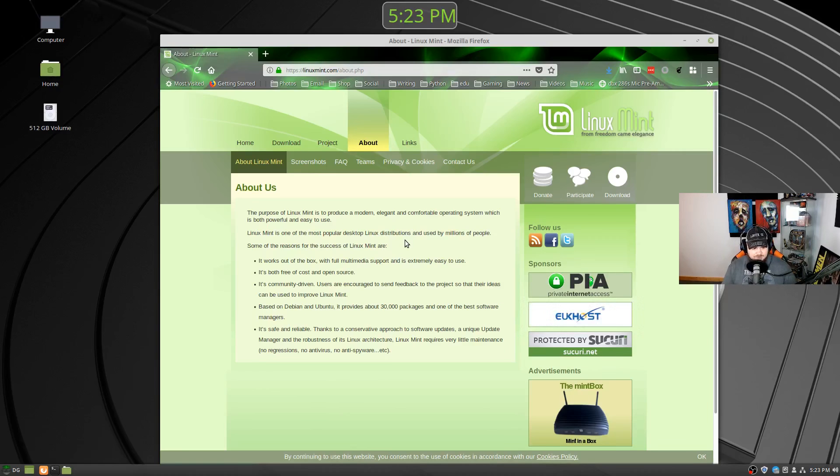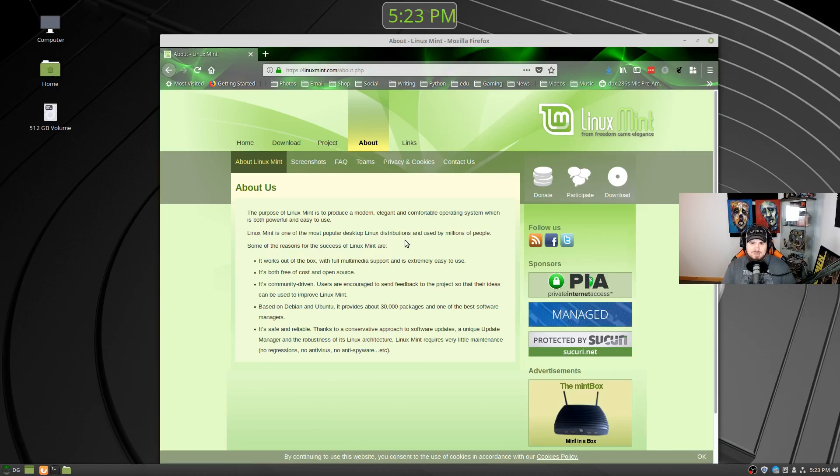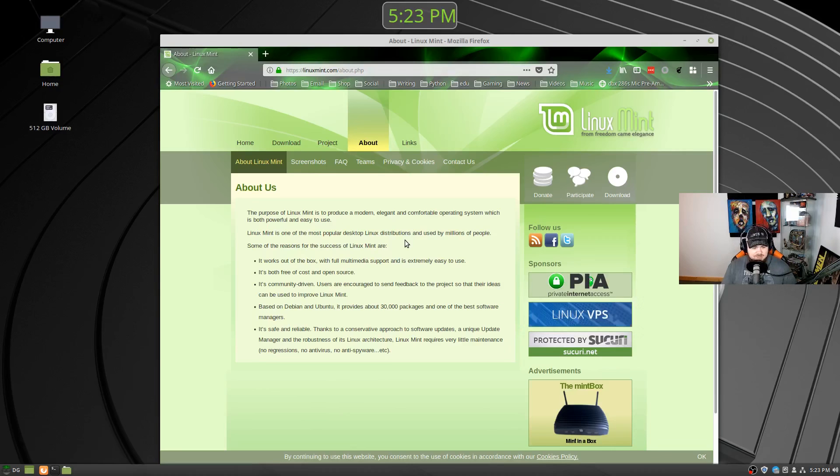So you can get the version based on Debian or the version based on Ubuntu, provides 30,000 packages, one of the best software managers. I would say it's certainly a very stable software manager in the experience that I've had with it. By the way, this is installed on full hardware.